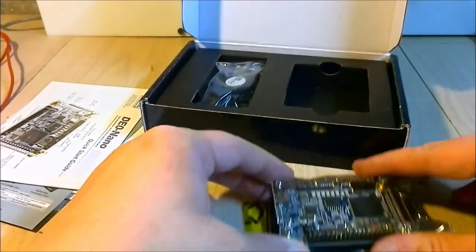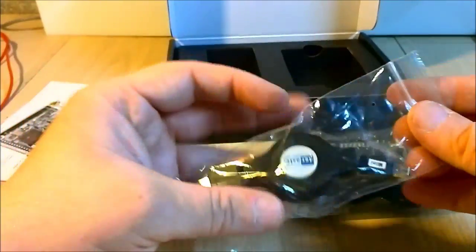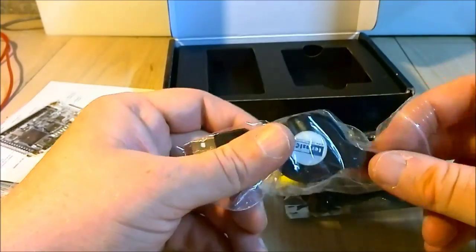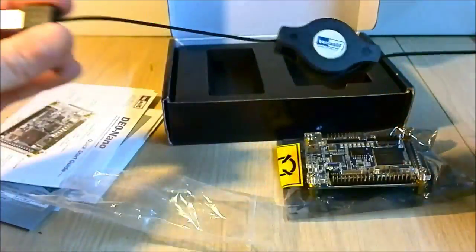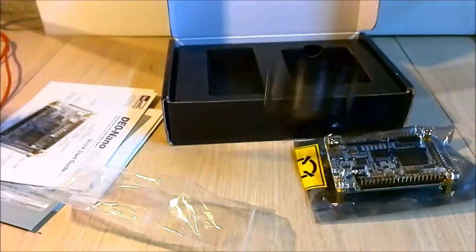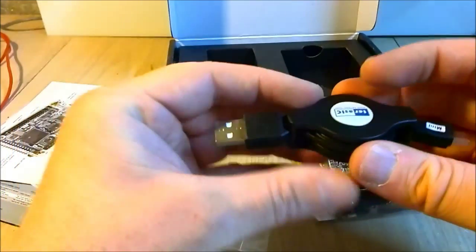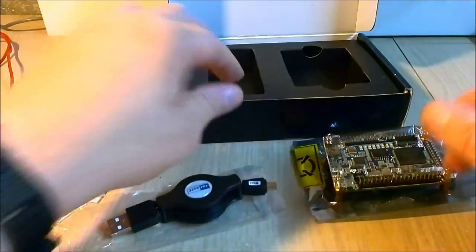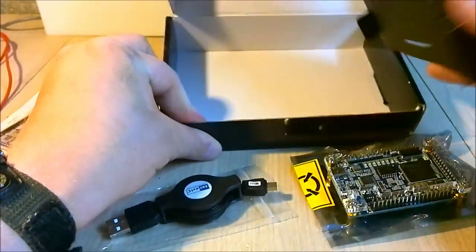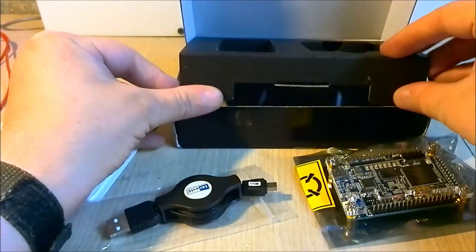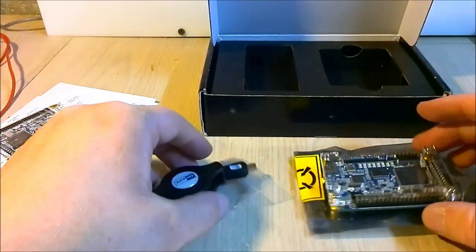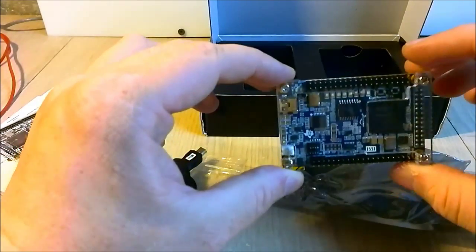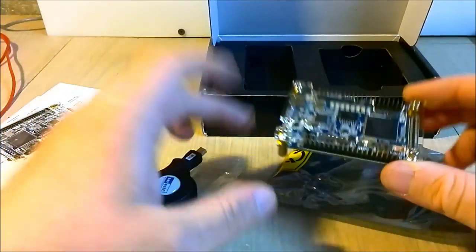You'll be seeing some projects and videos based on that in the coming few months. They also sent a little cable. That's kind of handy. Anything else in the box? No. Couldn't they put money in the box for me? That'd have been nice. But yeah, that's a nice little board.